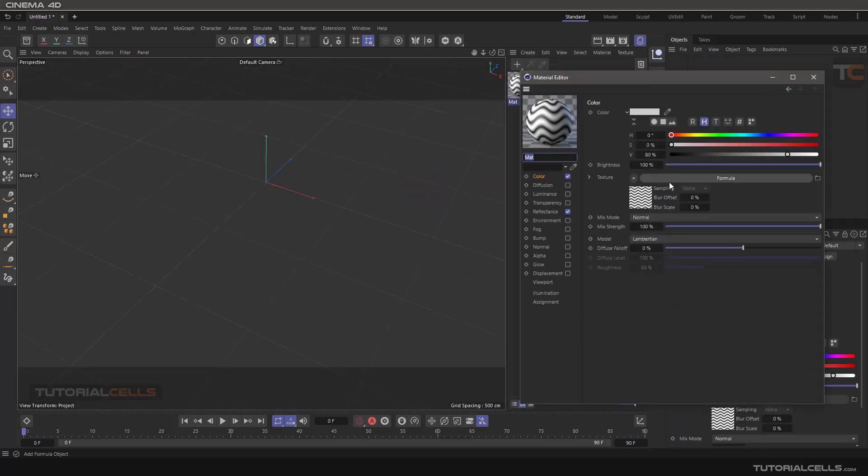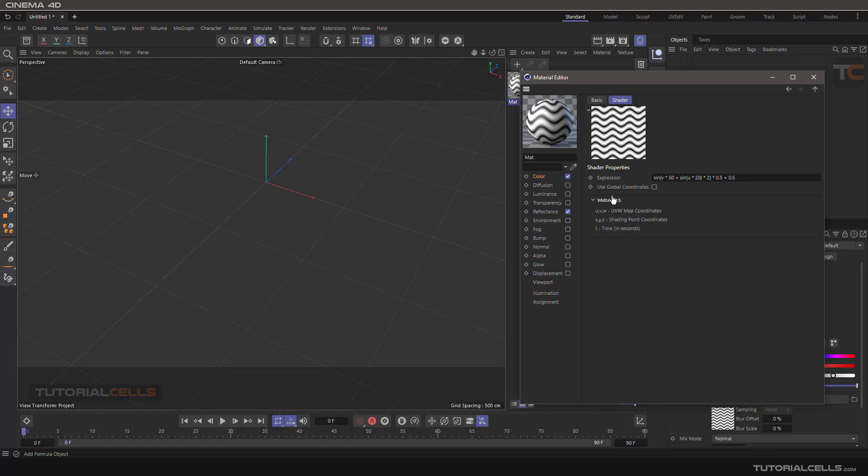Use global coordination. It's better to uncheck local coordination because maybe your object is not exactly at the center of the software.